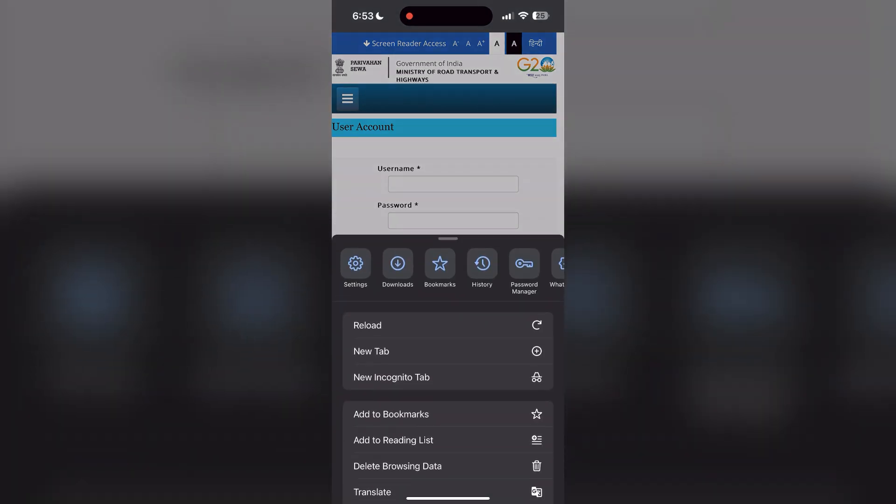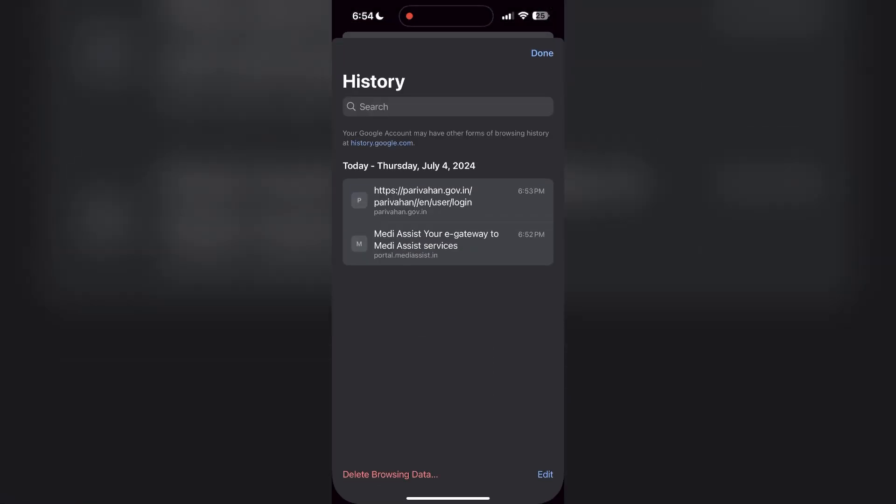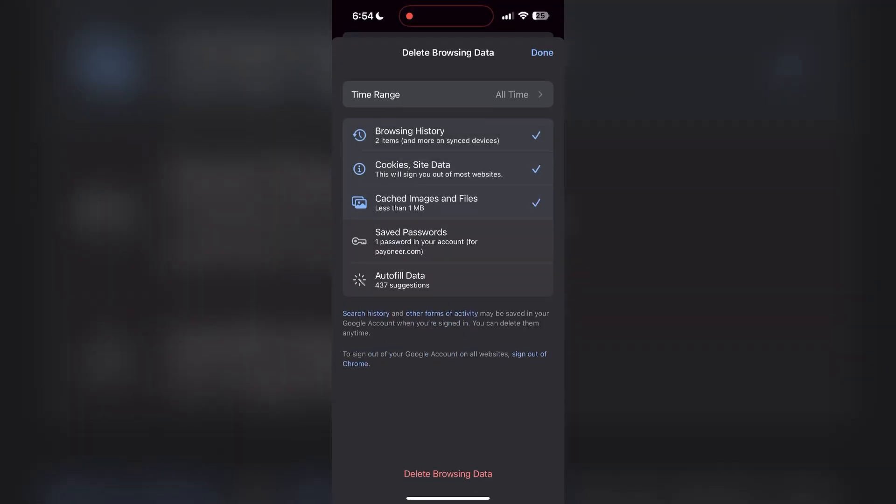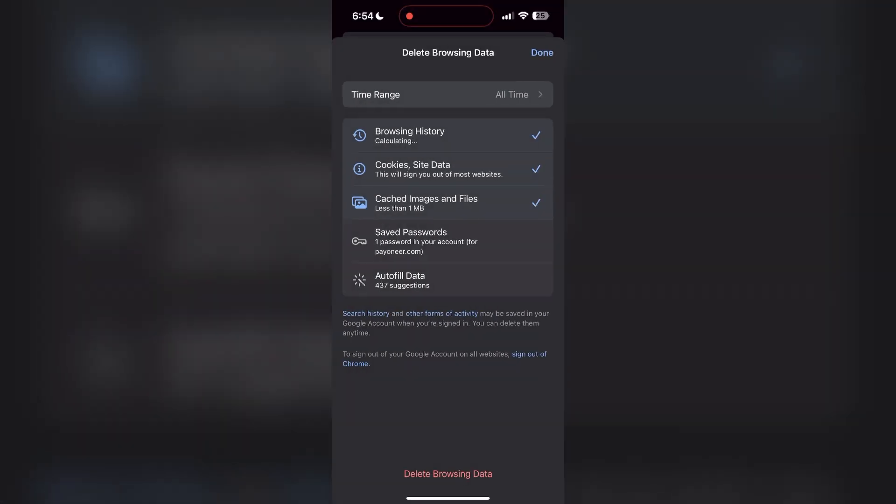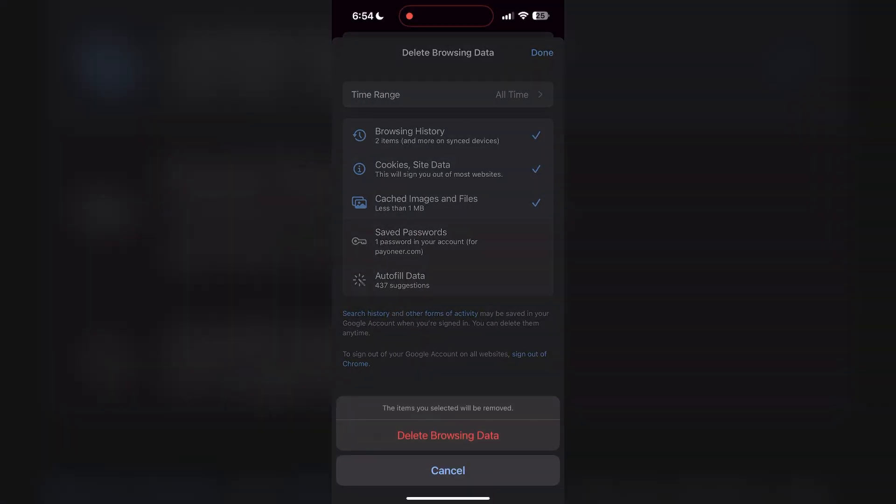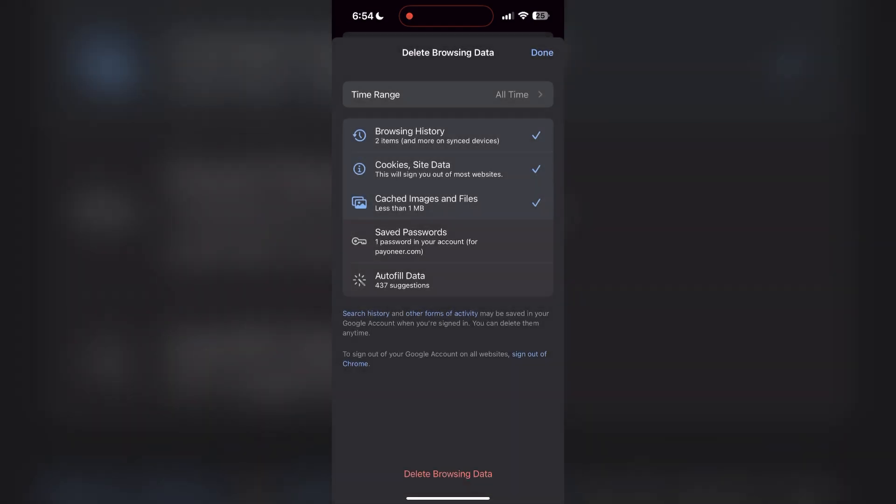After clicking on the history button, you can find the delete browsing data button. Click on it, then select the time range as all time. Now click on delete browsing data and confirm it once again.